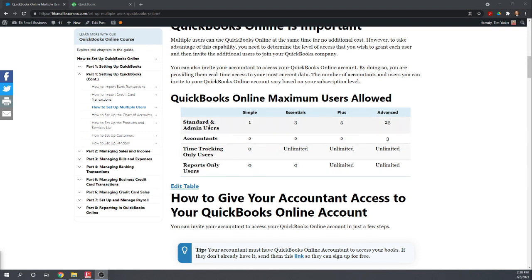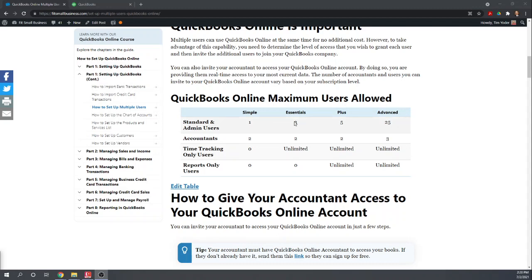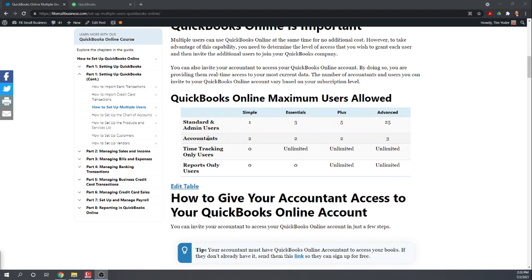So your standard and admin users, these are the ones that count towards your limits. So the simple plan is just one user, essentials is three users, plus is five users, advanced is 25 users. In addition to those users that you pay for, each plan can invite two accountants.